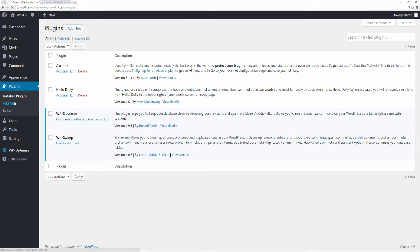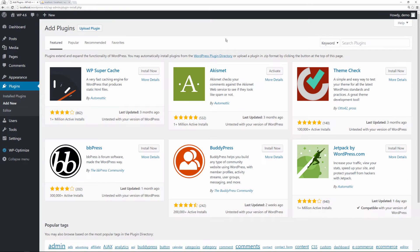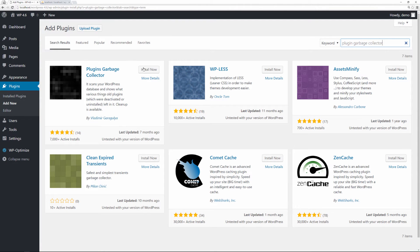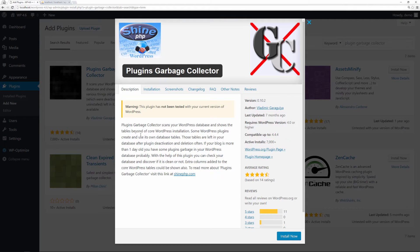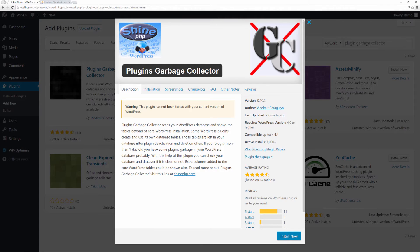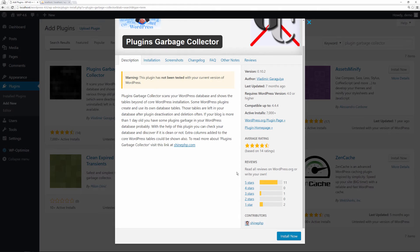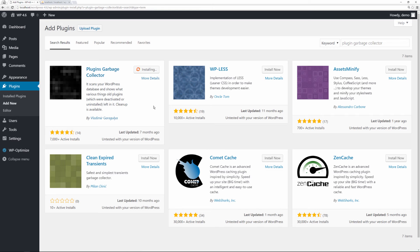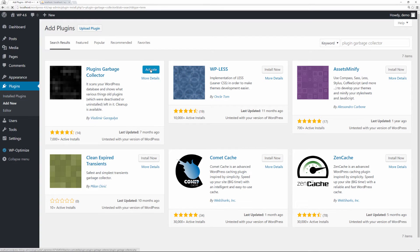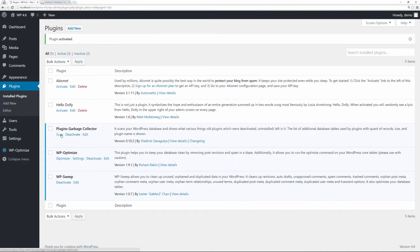So how do we get rid of these? There is one more plugin that I recommend: Plugin Garbage Collector. You can see it has 7,000 active installs. You can look at the details—it does work. I've tested it on other WordPress websites and it works just fine. The Plugin Garbage Collector scans your WordPress database and shows the tables beyond the core WordPress installation. Some WordPress plugins create and use their own database tables, so it demonstrates how sometimes they get left behind. Now we have it installed. Let's activate it.